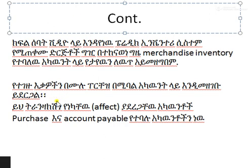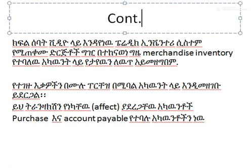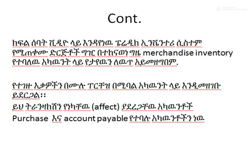Now we have the transaction, we have the account, we have the account payment. So we have our account and we have to use our account.